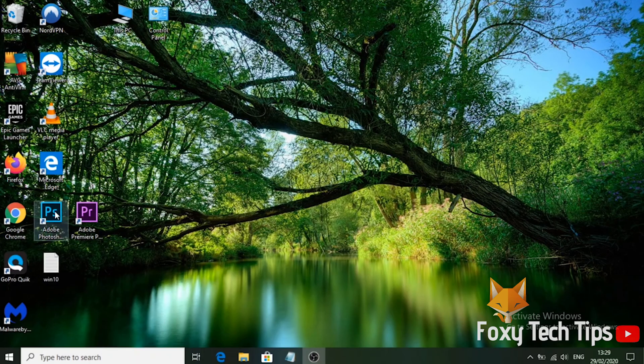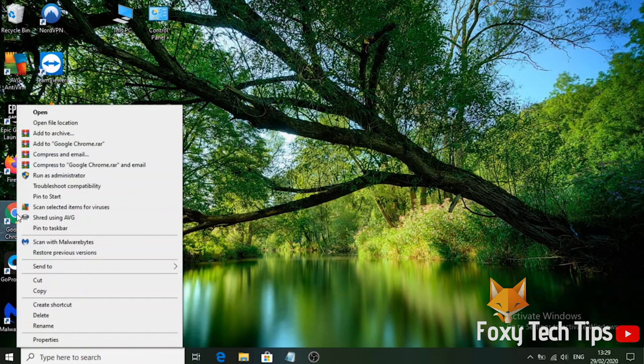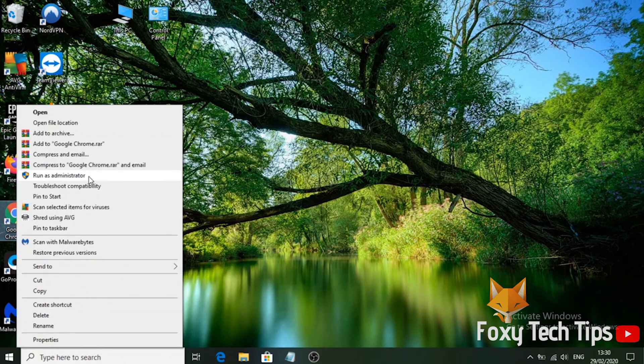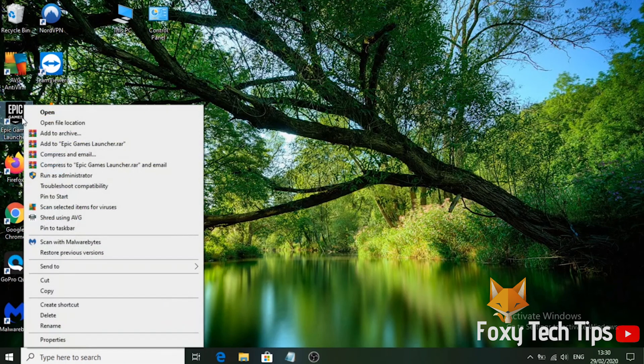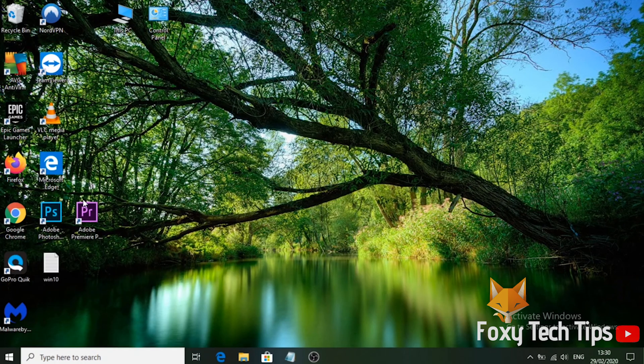That's all you have to do to run any program as admin. And that draws an end to this tutorial. Please like the video if you found it helpful and subscribe to Foxy Tech Tips for more Windows tips and tricks.